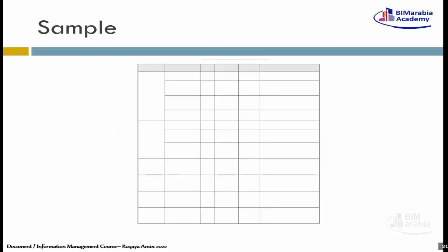دي كده sample document matrix. شوف sample اللي احنا نعملها.